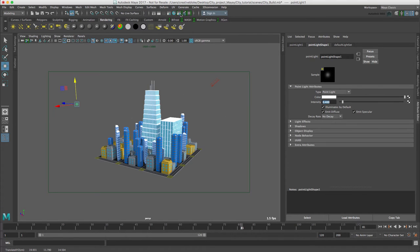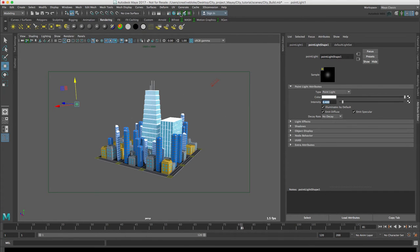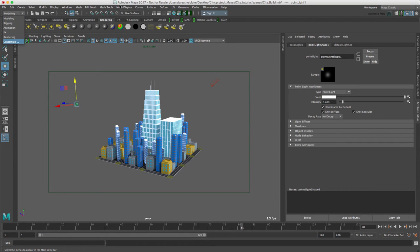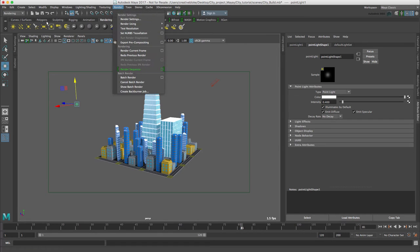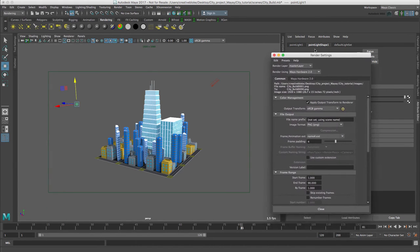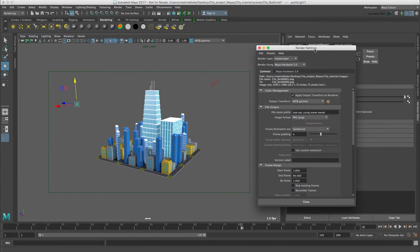So let's open the render settings by pressing the render settings icon here. Alternatively, we could switch to our rendering menu and go to render, render settings. Let's bring that across.